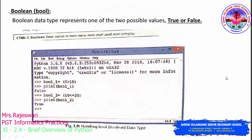Boolean is a subtype of the integer data type. It returns only two values: True or False. True represents one or a non-zero value, and False represents zero or a null/empty value. Boolean represents only one of two possible conditions. The values True and False are always written with a capital T and capital F to differentiate them from other words in the programming language.